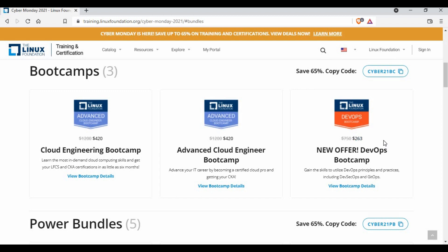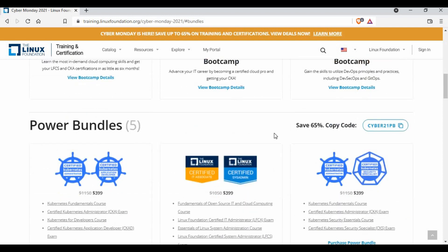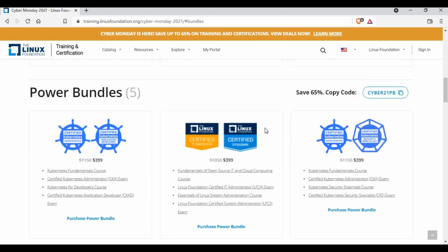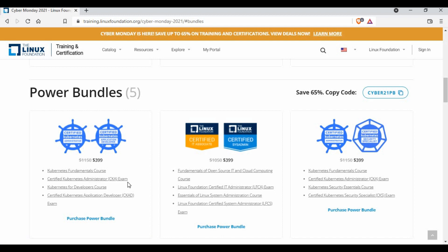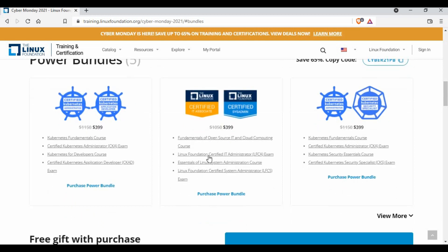You can go with Kubernetes Certified Administrator. You can also have a bundle with trainings and you can also go for Linux Foundation Certified Administrator if you're focusing on Linux side. So there are different paths you can use.